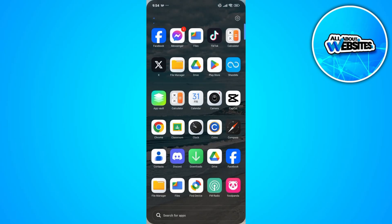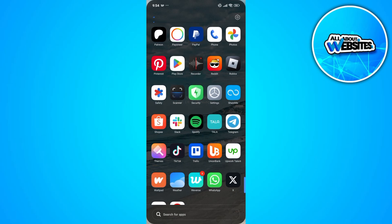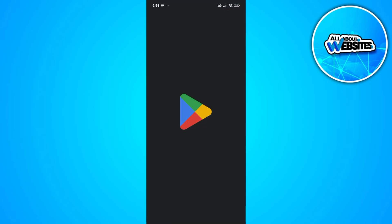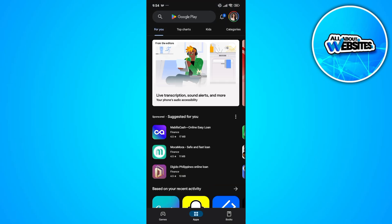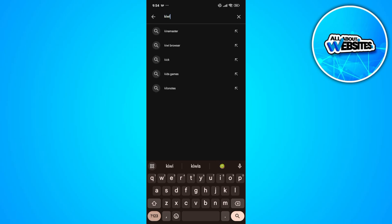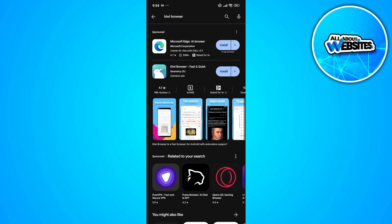To get started, the first thing that you need to do is to open Play Store and search for Kiwi browser. Once you find the app on Play Store, just go ahead and click on the install button.